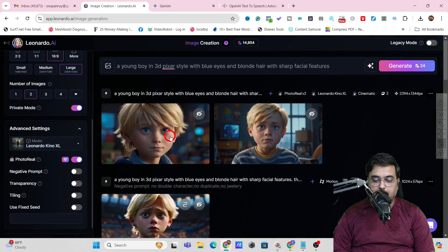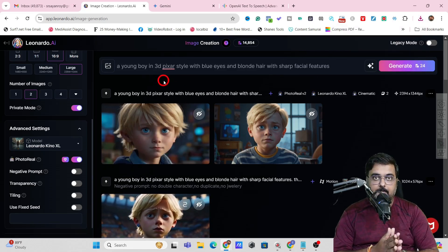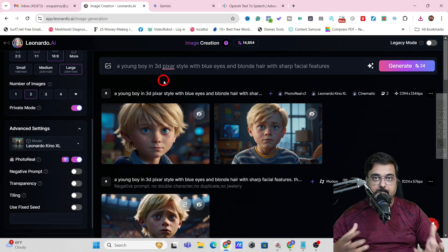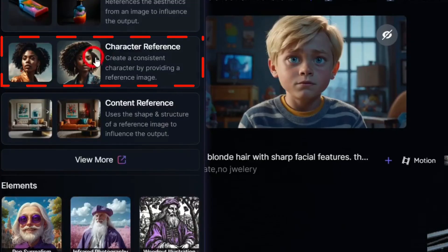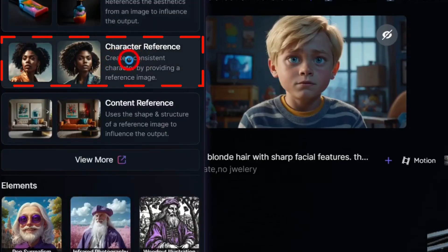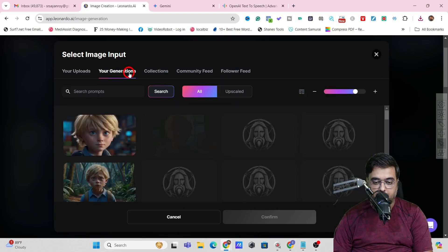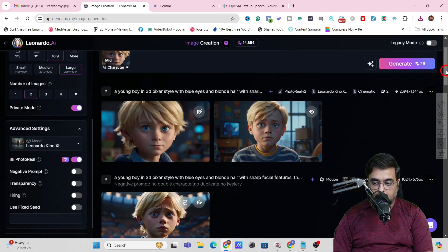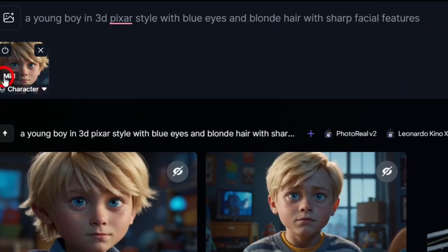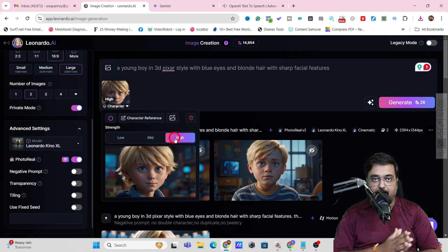Now that our character is created, we can hit download image to save it. Now it's time to make it appear in different scenarios while keeping consistent characters. Head over to the little picture icon, click on it, and go for character reference. This allows you to upload an image or use your own generation. Click on generations, choose the generated image, and confirm. You can see it's come up, and there's a strength slider — click on it to adjust.